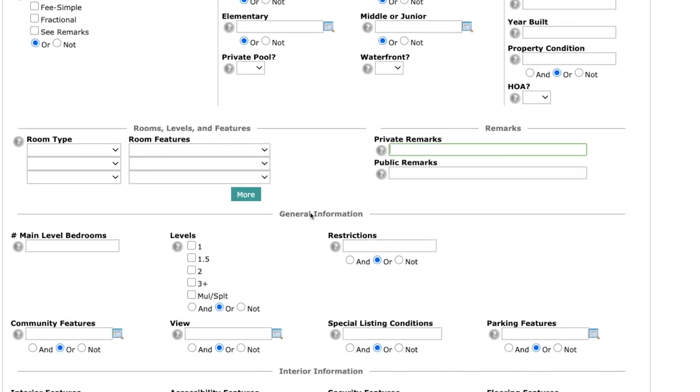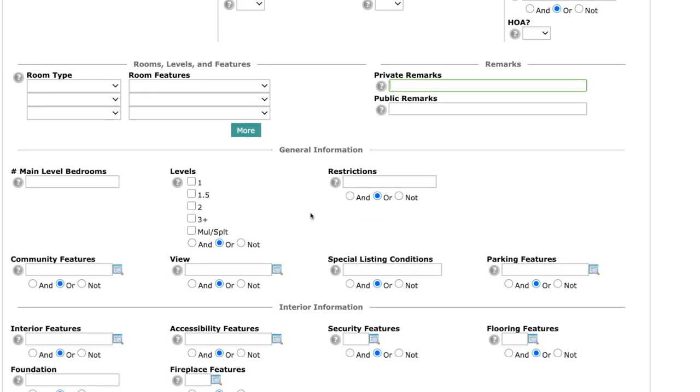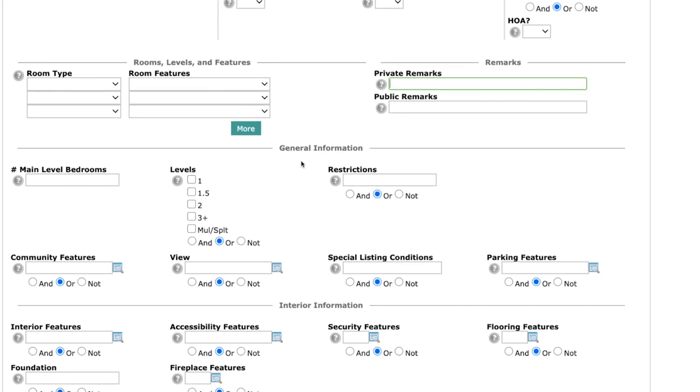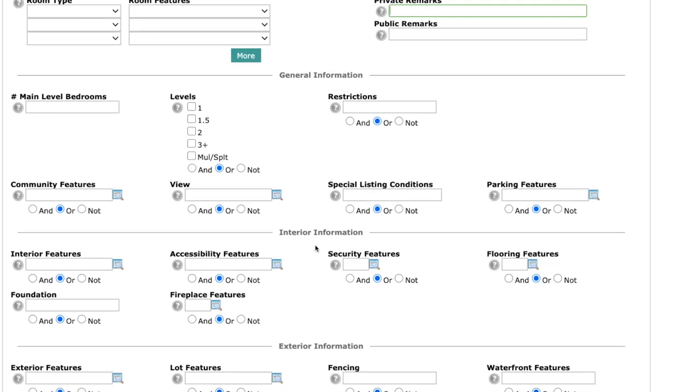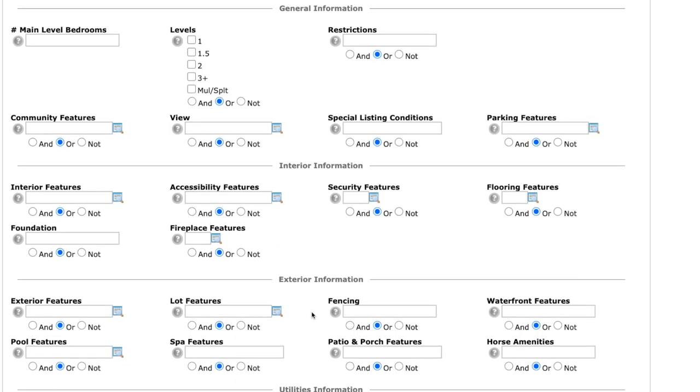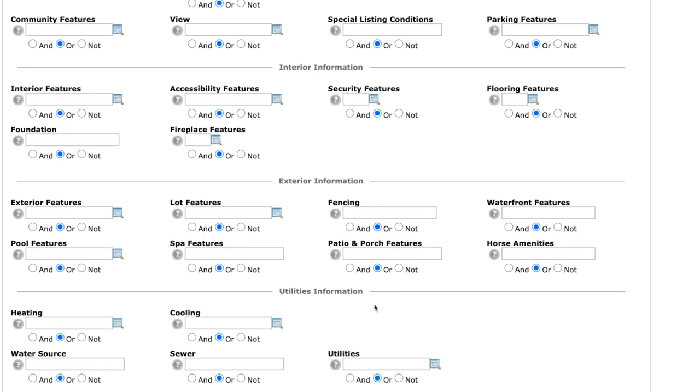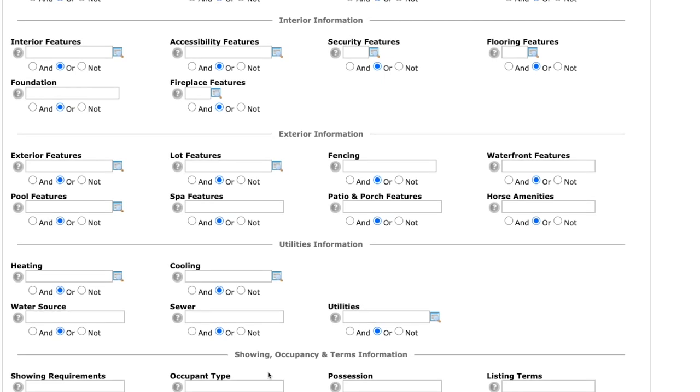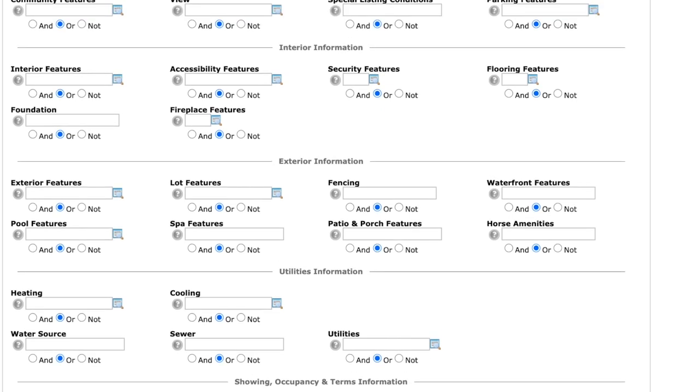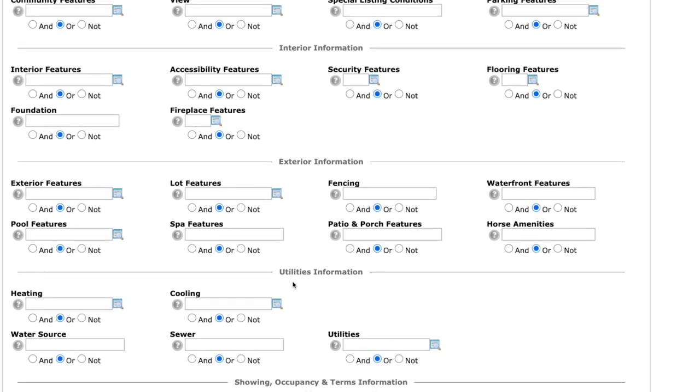Do the same thing in public remarks. And then we've also added some search criteria: general information, interior information, exterior information, utilities information, and then also showing occupancy and terms information.